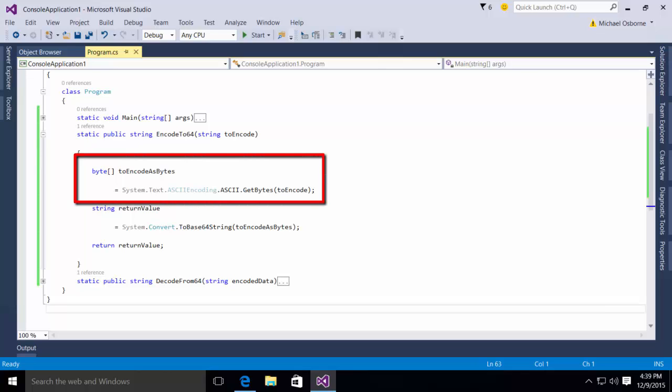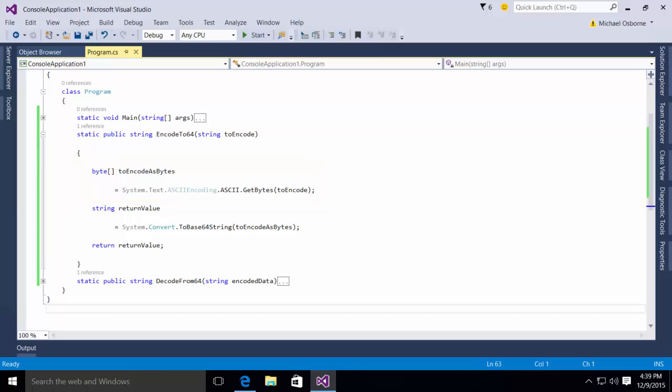you notice we begin by declaring a byte array called toEncodeAsBytes and we assign to it system.text.ASCIIencoding.ASCII.getBytes passing in the toEncode string that's been received. This will take our string and convert it into a byte array.